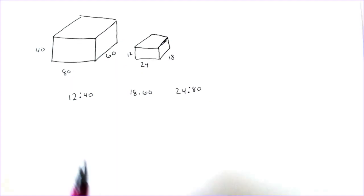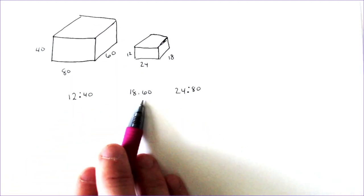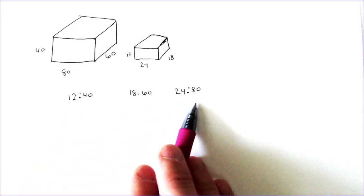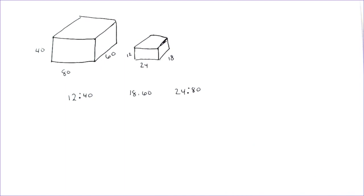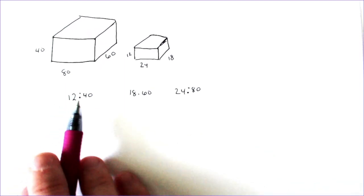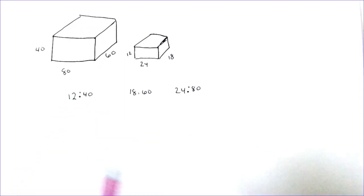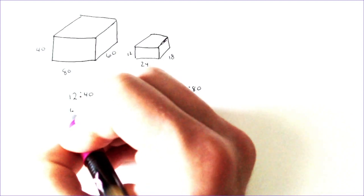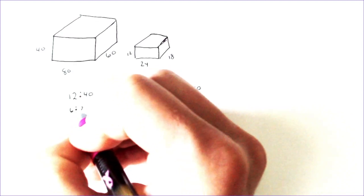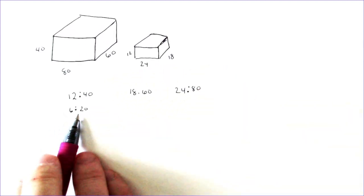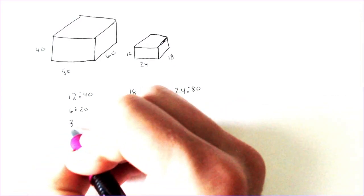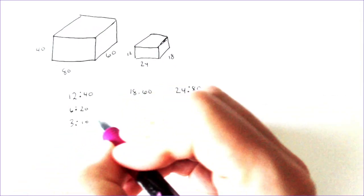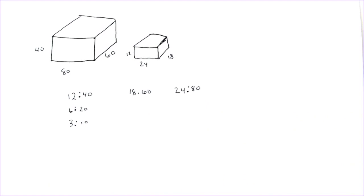And what we want to do now is just simplify these ratios that we have here and see if they will create the same thing when we're done simplifying it. So the number that we can divide both 12 and 40 by is 2, and we divide both of those by 2, we get 6 to 20. And we can divide by 2 again, and we get 3 to 10. And that's as far as we can simplify that one.